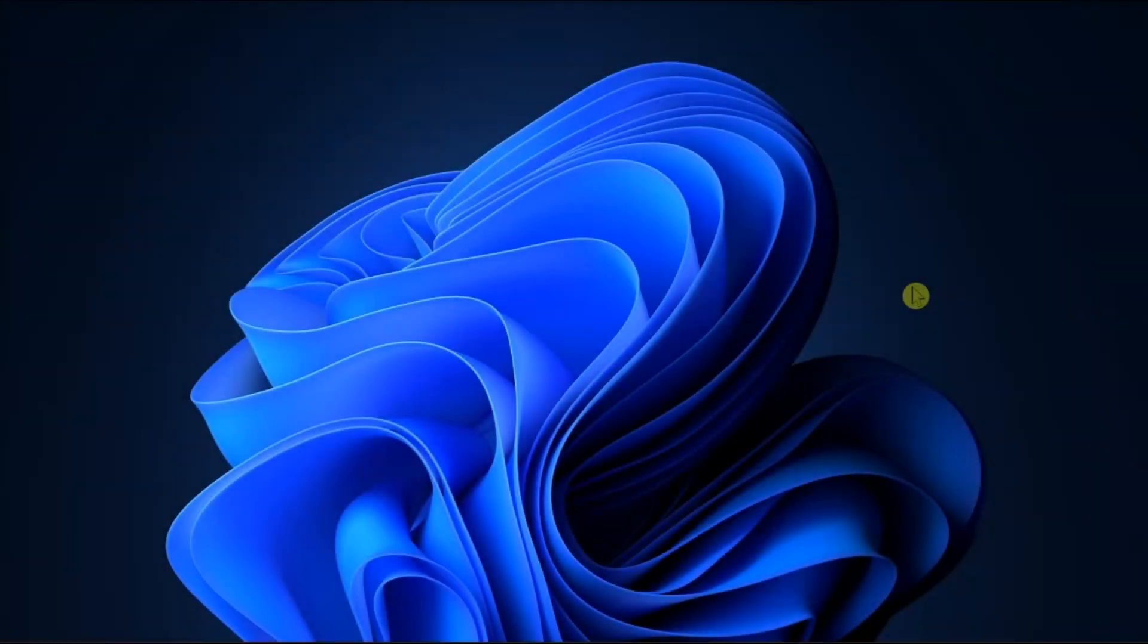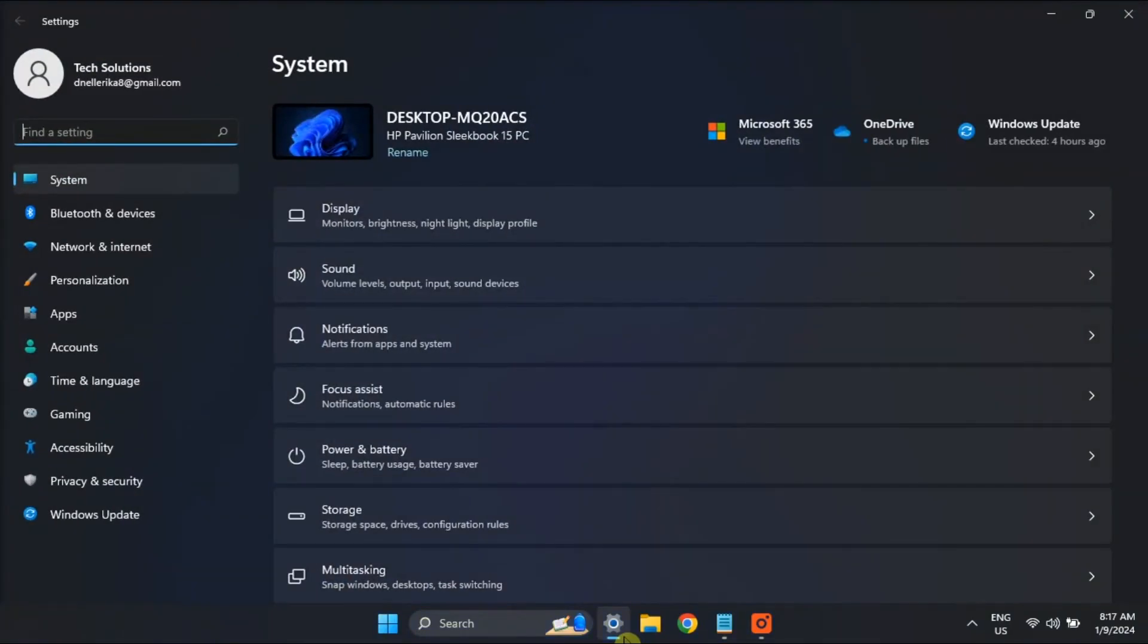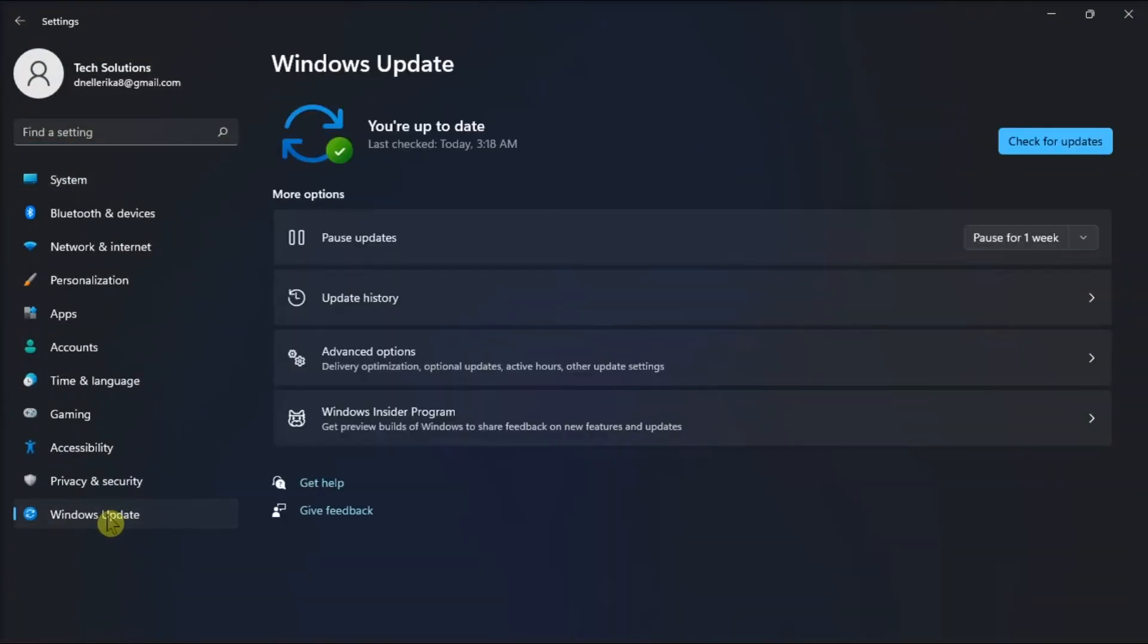Lastly, an outdated Windows version can also interfere with Chrome installation. So what you need to do is download the latest updates by opening Settings, go to Windows Update, and select Check for Updates.